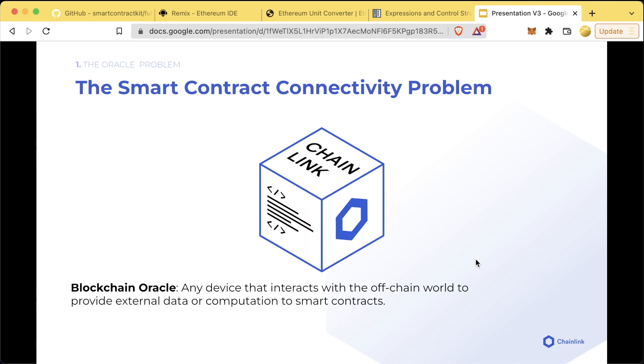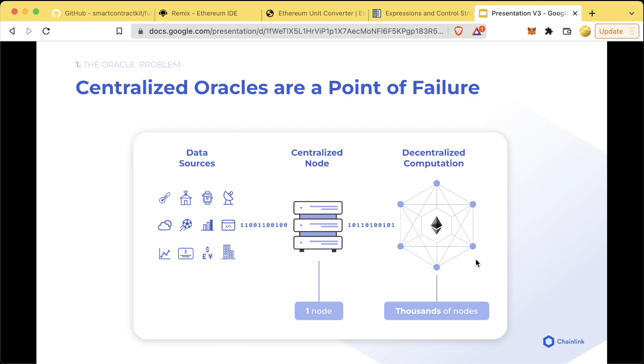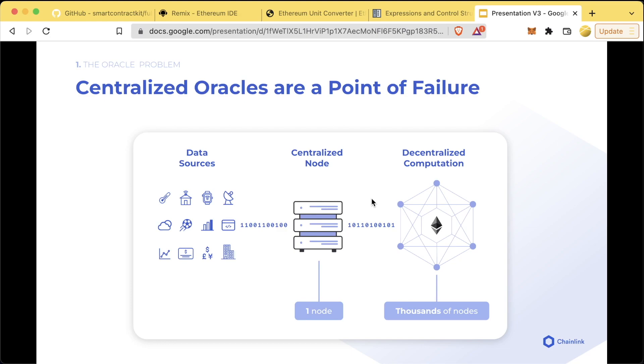However, if we use a centralized oracle we are reintroducing a point of failure. We've done all this work to make our logic layer decentralized, but if we get our data through a centralized node or API, we are reintroducing trust assumptions. We're essentially ruining the entire purpose of building a smart contract.